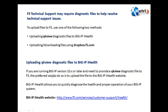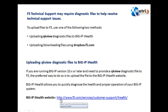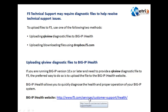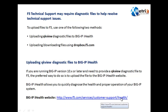Now we will see how we can directly upload the QKView diagnostic file to the BigIP iHealth utility. BigIP iHealth allows us to quickly diagnose the health and proper operation of the BigIP system — one of the best diagnostic utilities which gives output in a graphical manner. The BigIP iHealth website URL is http://www.f5.com/services/customer-support/iHealth. Let us log in to the iHealth website.